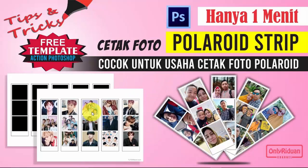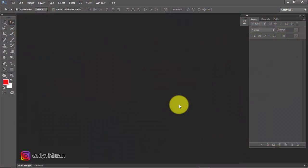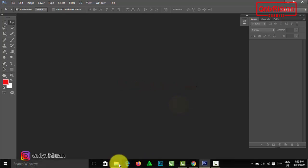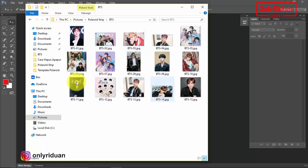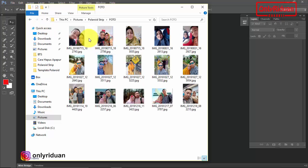Saya buka Photoshop. Di sini saya masih menggunakan Photoshop CS6. Pertama yang Anda siapkan adalah foto, minimal 15 foto. Saya punya contoh foto begini, BTS, juga foto ini. Ada 15 foto.